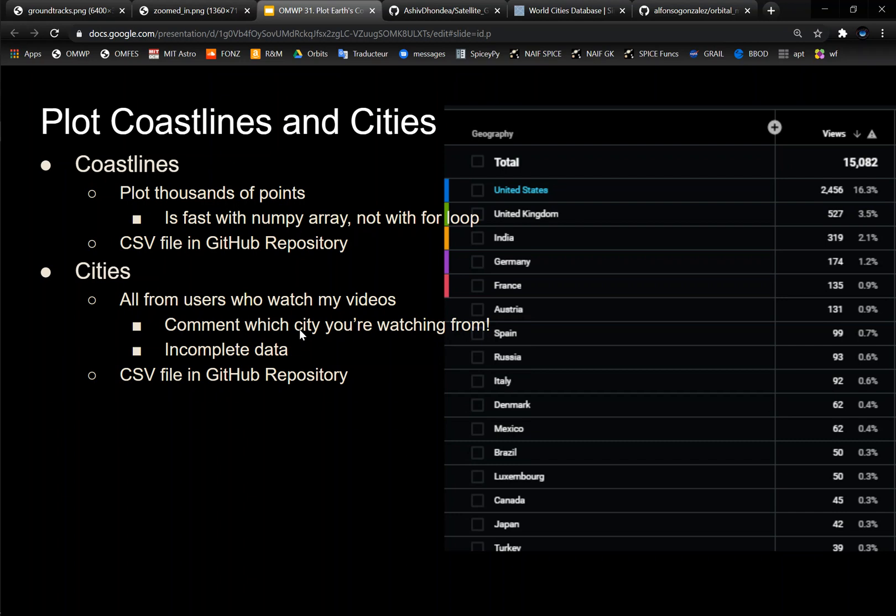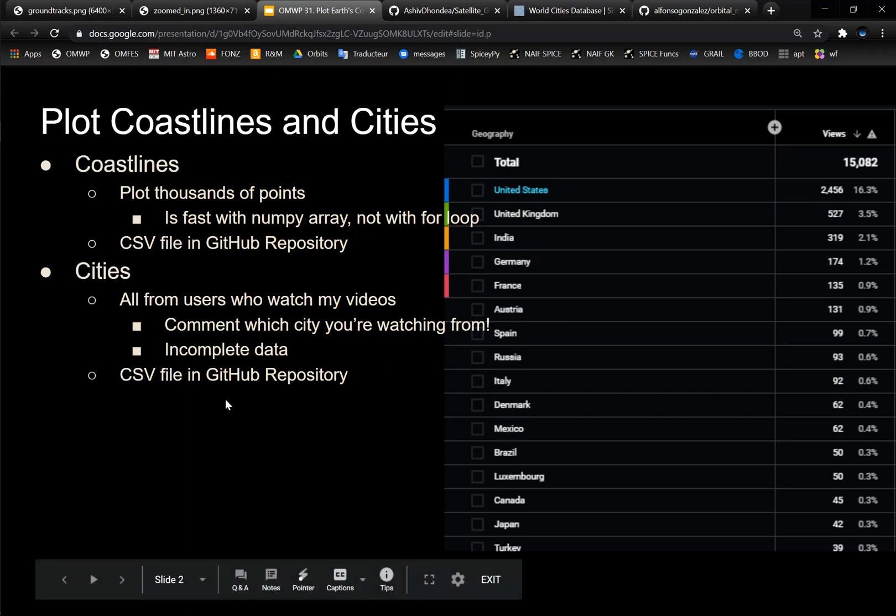So YouTube basically kind of tells you where your users are watching from, but it's incomplete data because not everyone says where they're from. So that's why I'd love to know where you guys are actually watching from. It's pretty cool to see how many countries are actually watching my videos. So let me know in the comments. And again, that CSV file is also in the GitHub repository.